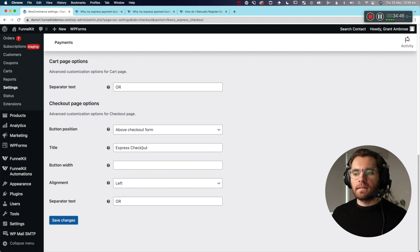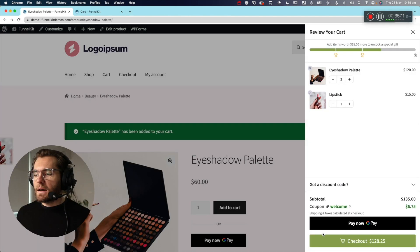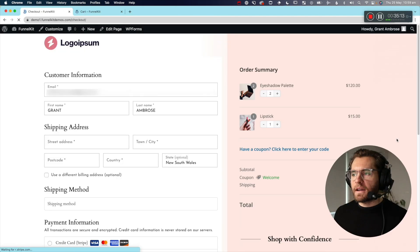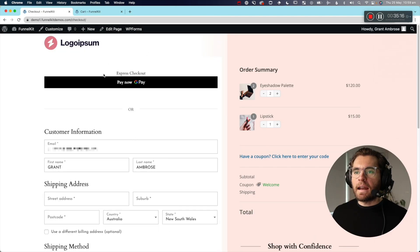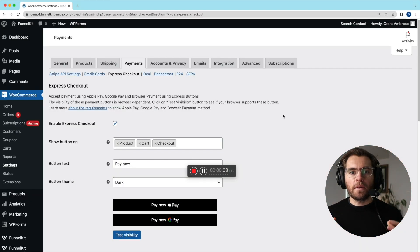On the checkout page, you can change the button width — it defaults to 100% — and adjust the alignment if you make the button narrower. Coming back to the front end, you can see 'Express Checkout: Pay now with Google Pay,' and the customer can alternatively scroll down and fill in their details manually. With Stripe enabled and Express Checkout buttons activated, let's do a test transaction to see how this all works.